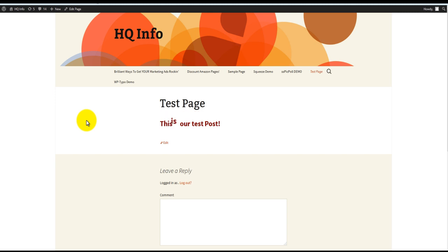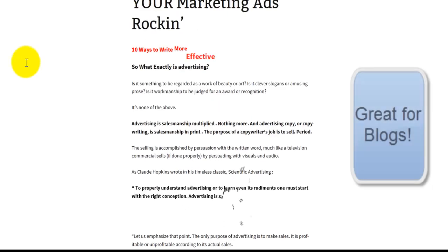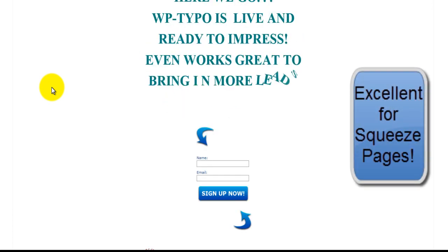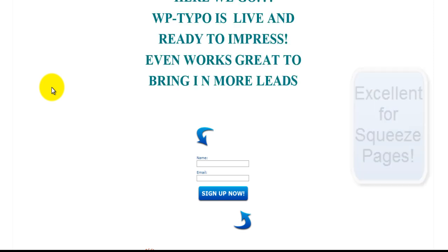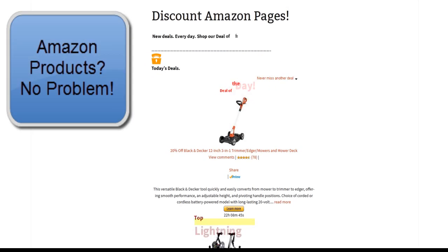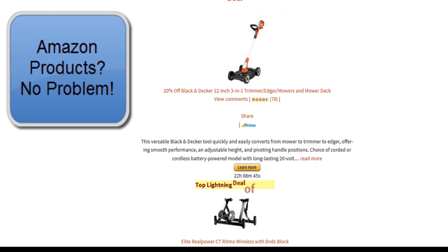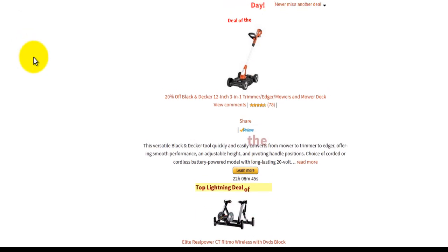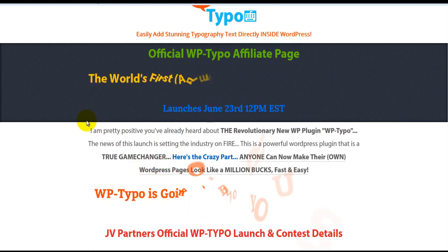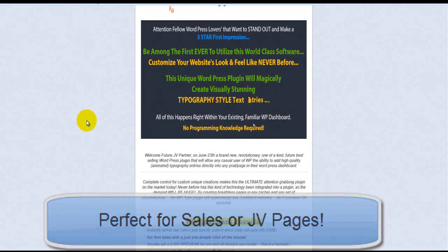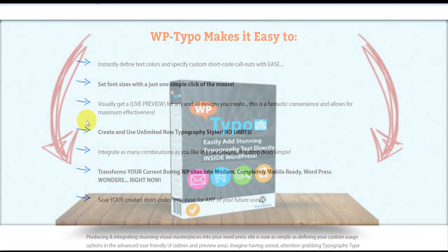WP Typo works for all kinds of pages. You can use it for blog posts, and it can animate full paragraphs and headlines. It works great for squeeze pages, affiliate pages such as Amazon, and sales pages. The possibilities are endless.